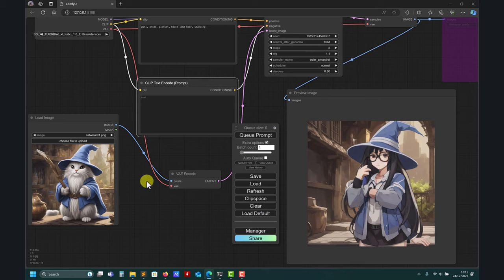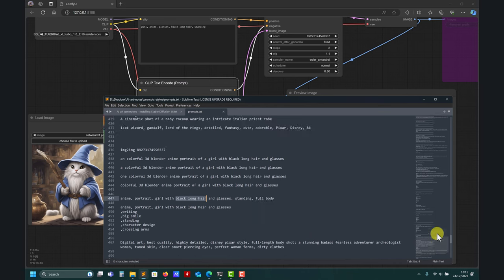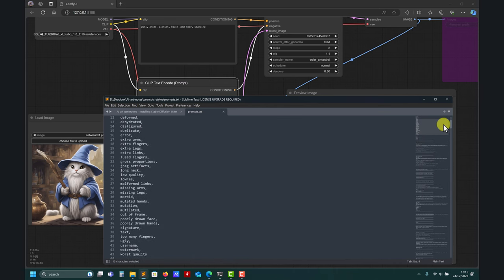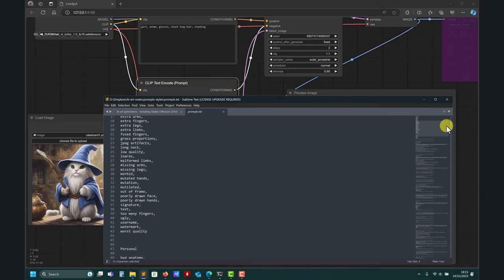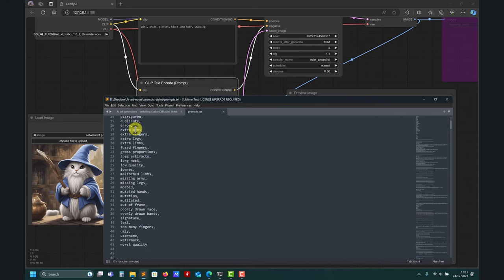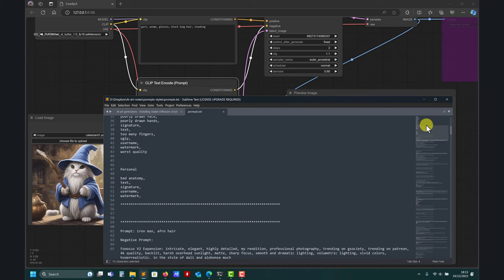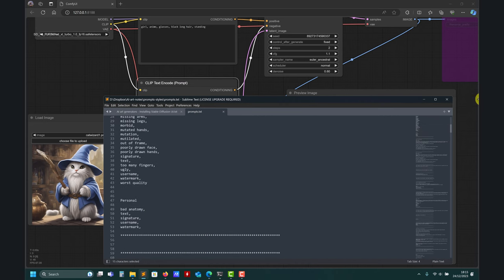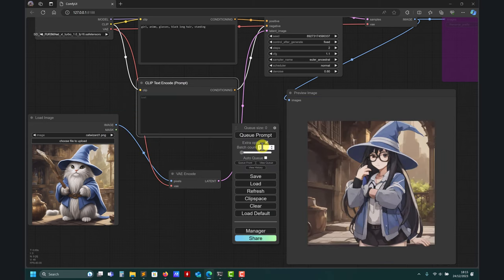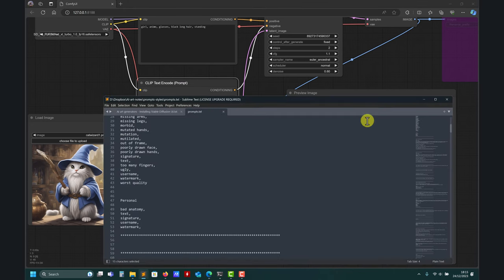Later I'm going to show you — when not working with the turbo model — if you start to put those negative prompt keywords like 'mutated hands', 'mutation', 'mutilated', 'extra fingers' and so on — honestly they didn't have such a heavy influence. My advice: try to get it right in your positive prompt instead of focusing on the negative.